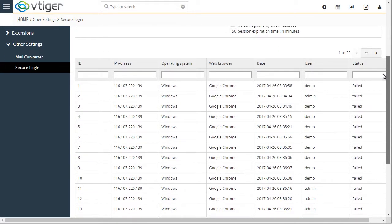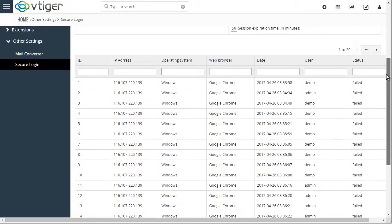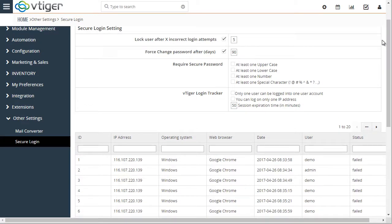Down below, we have a list of attempts to log in, either successful or failed. We have the IP address, the browser, and the date. This should help you identify any attempts to log in or get in the system without authorization.